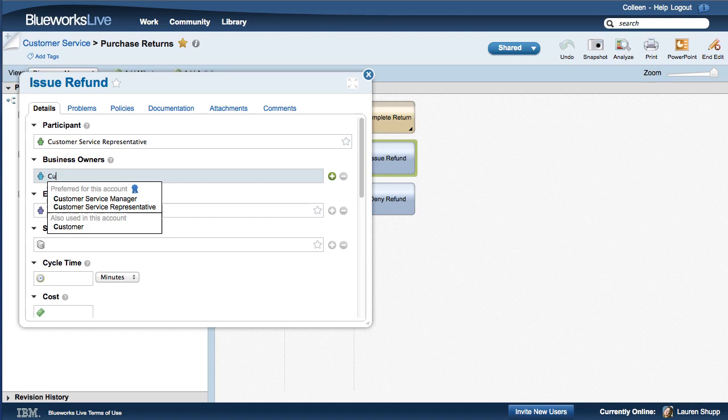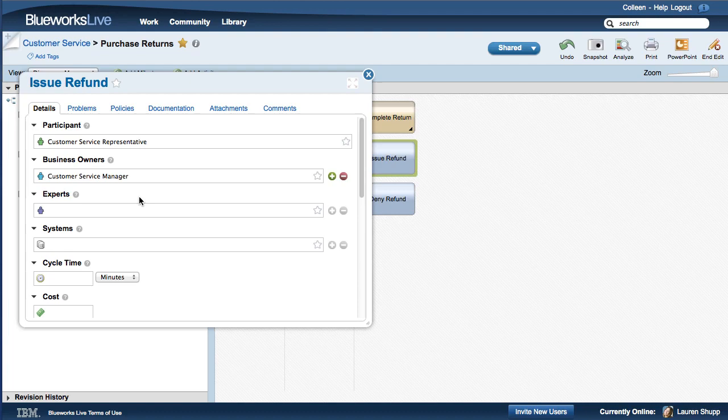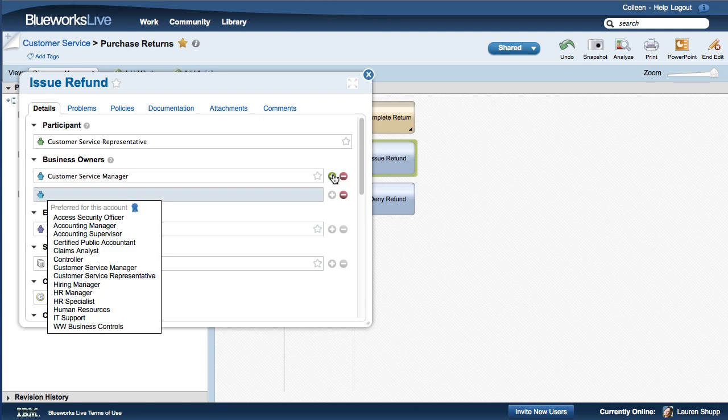When possible, you should select the appropriate preferred value. If none of the preferred values are appropriate, you can select a non-preferred value or enter your own value.